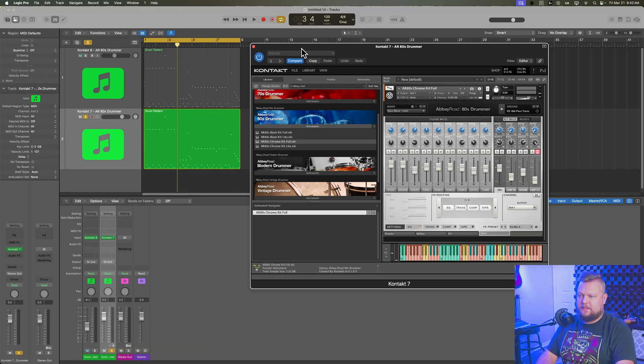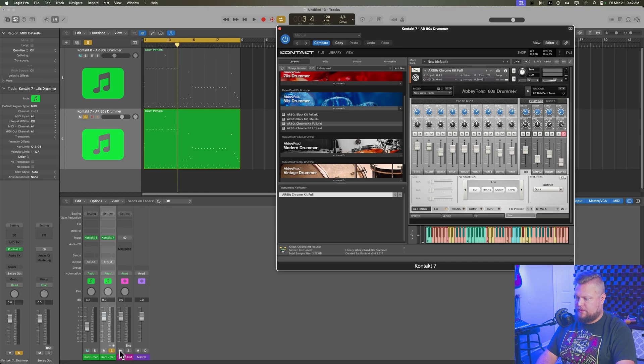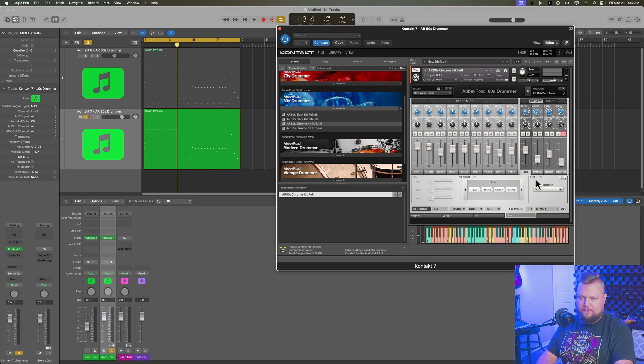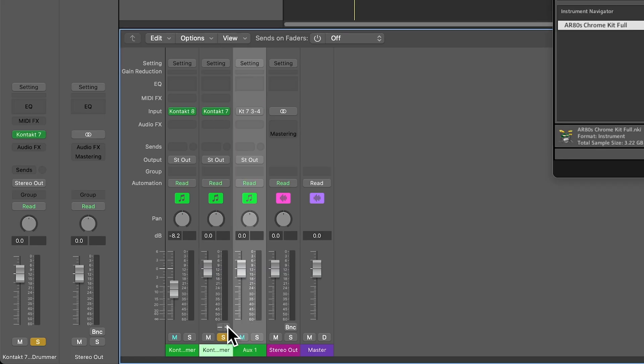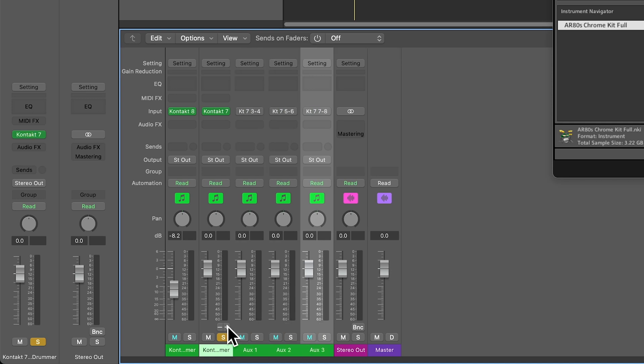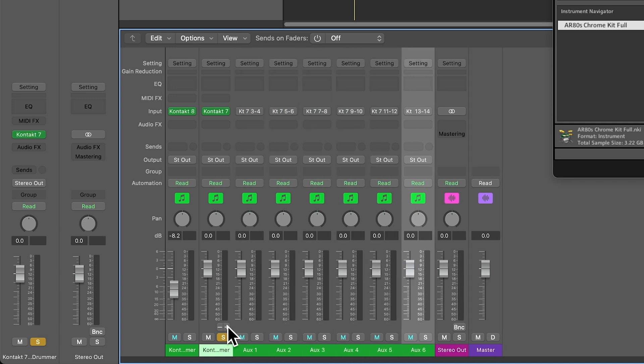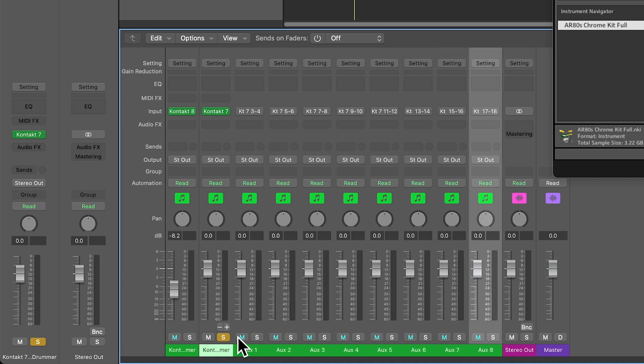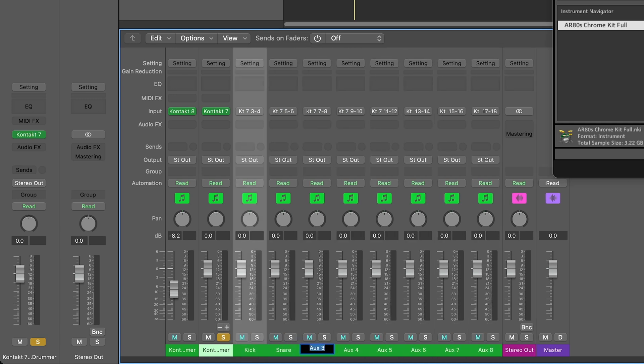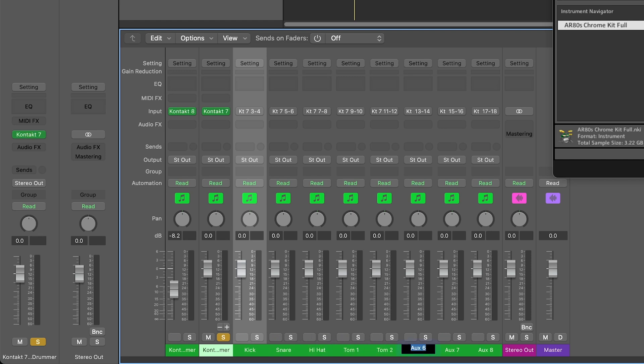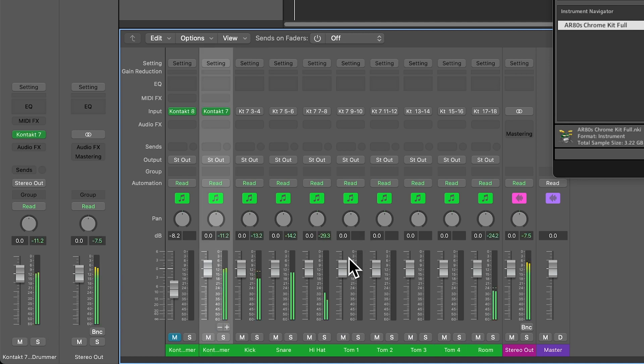And then all I need to do is create those channels here. So I had, what did I say? I had a total of nine. So two, three, four, five, six, seven, eight, nine. And I'll just rename these kick, snare, hi-hat, tom one, tom two, tom three, tom four, and then room. And then the overheads are going to come through the main channel.